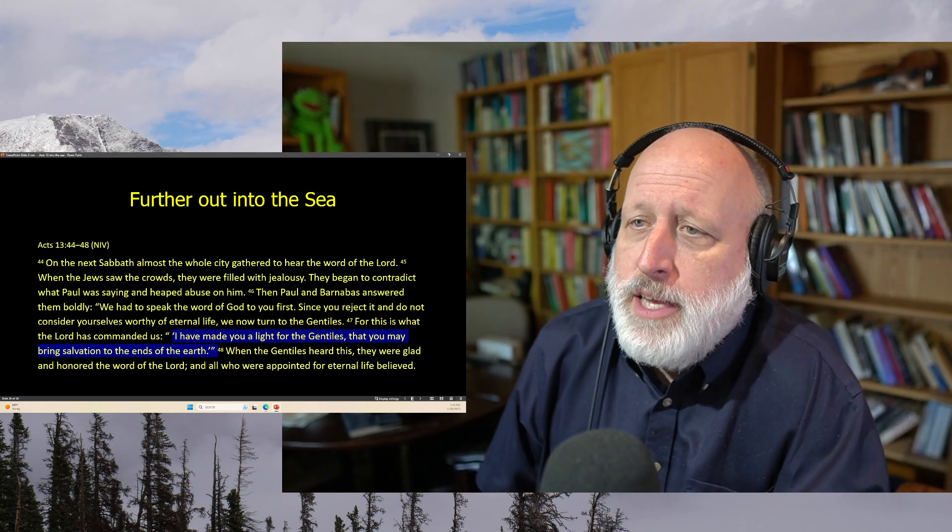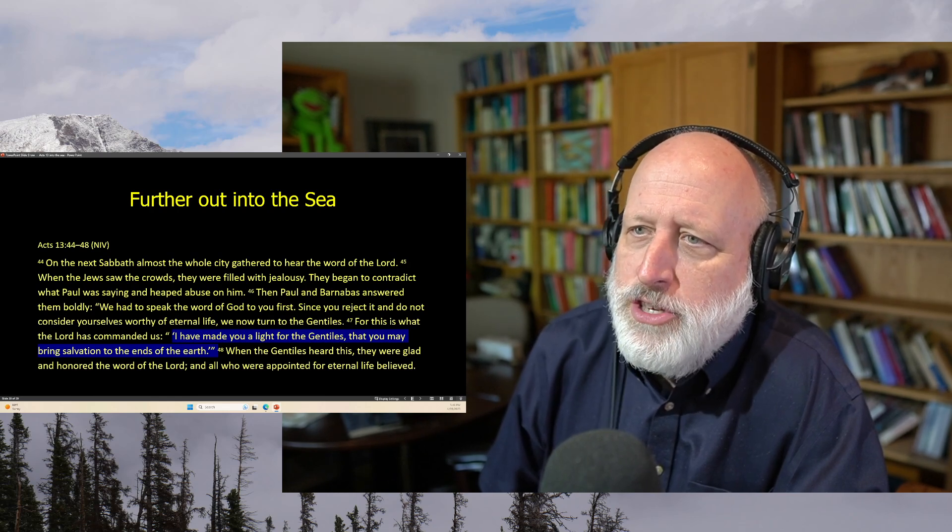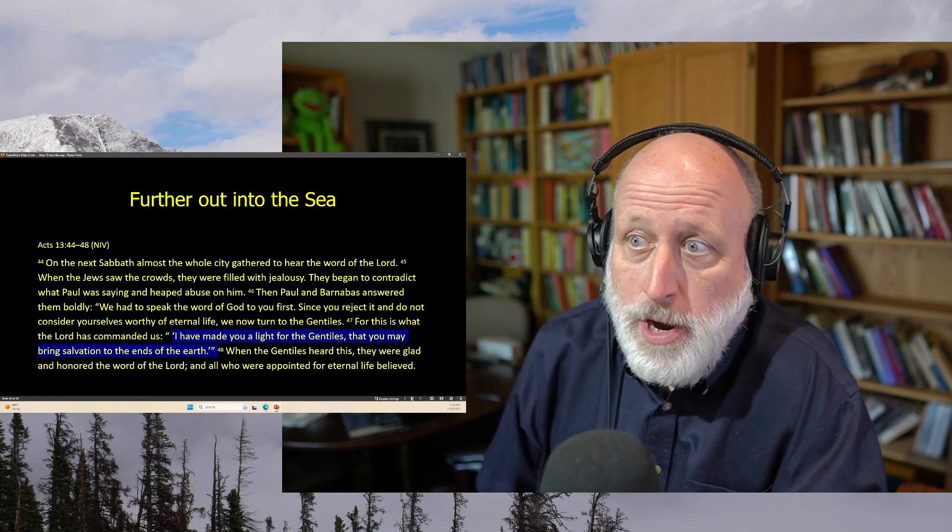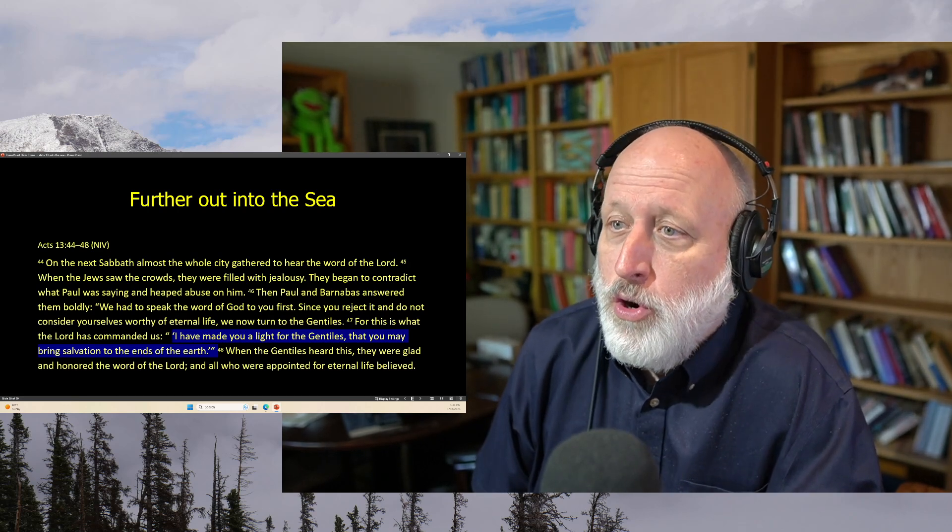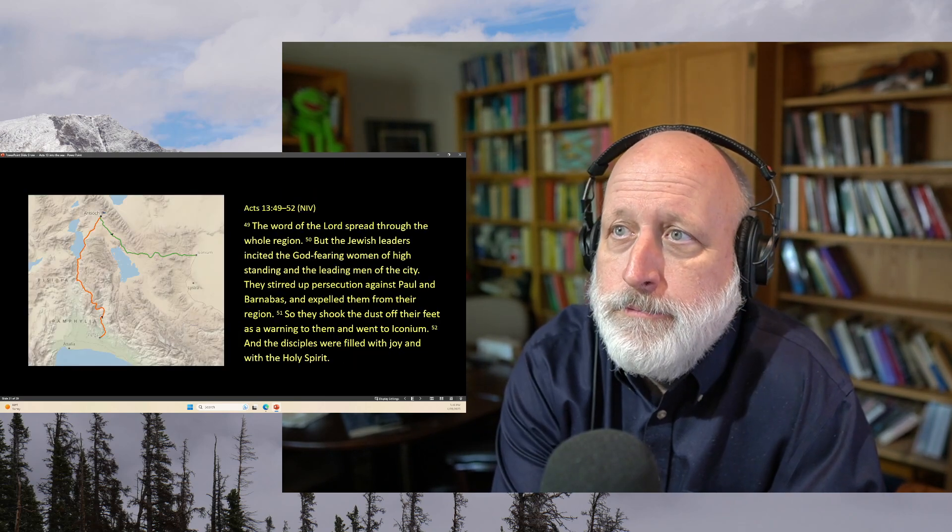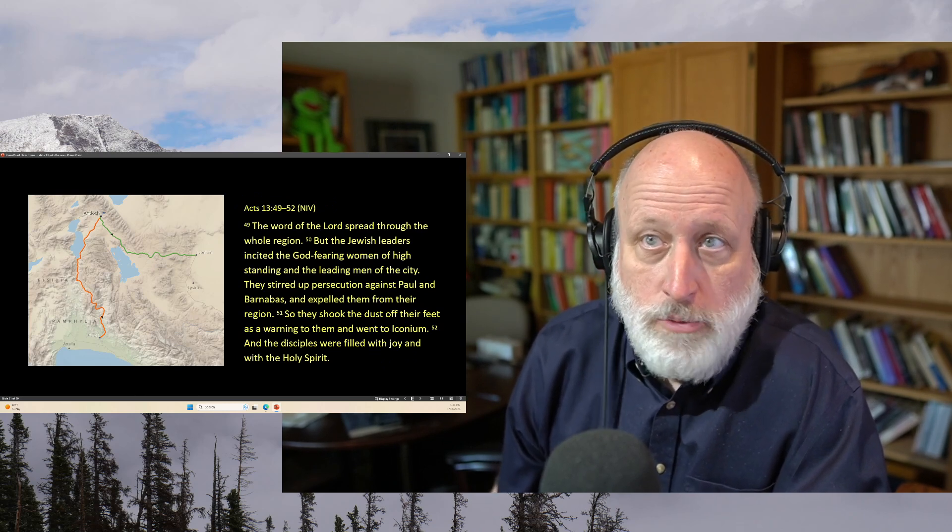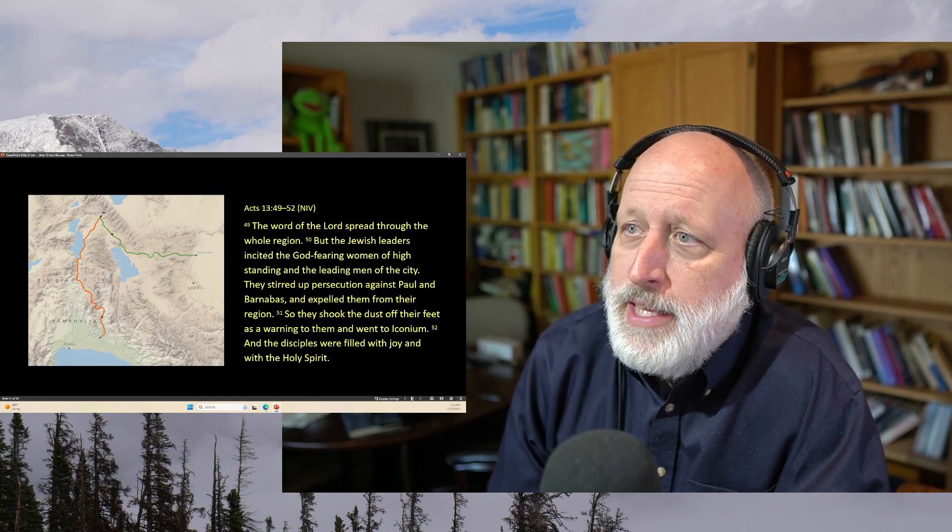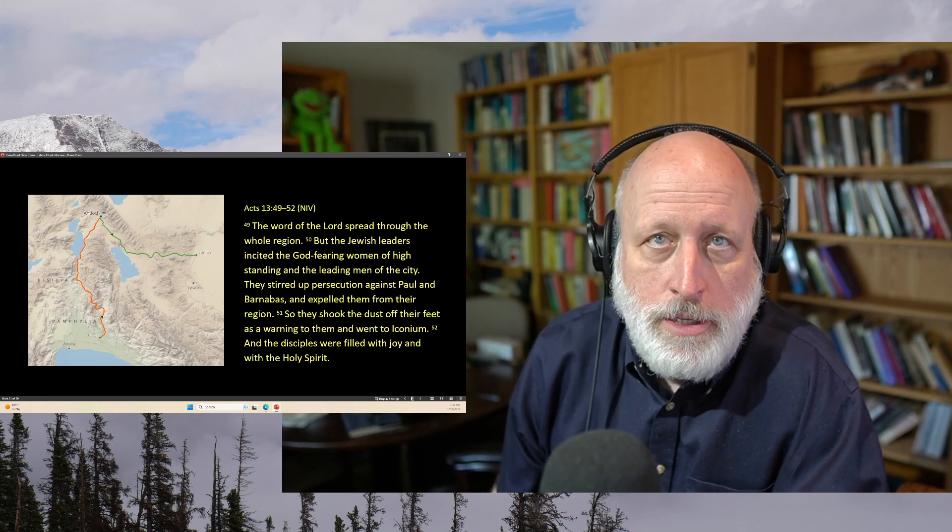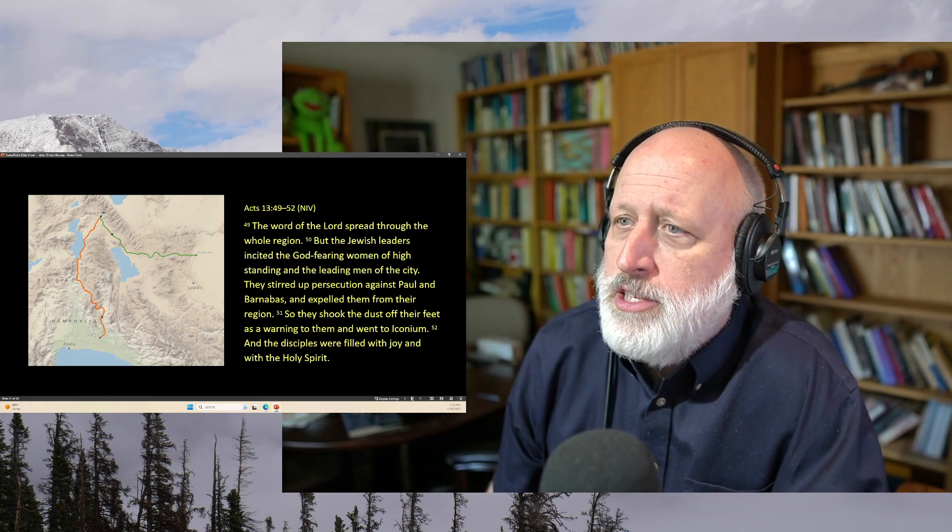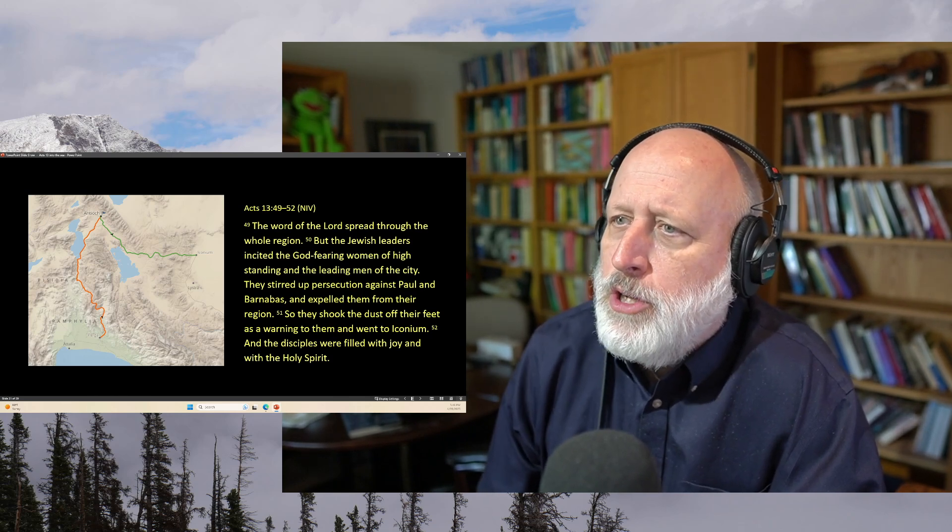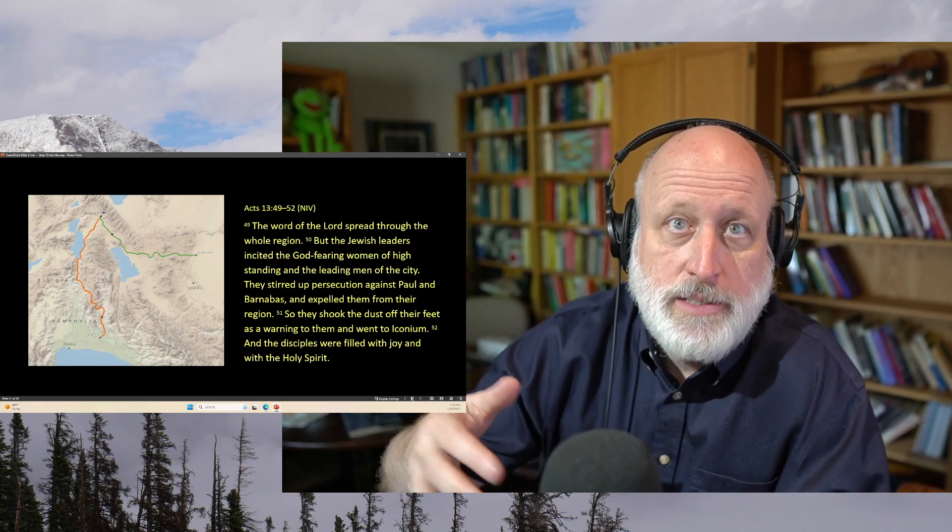For this is what the Lord has commanded us. I have made you a light to the Gentiles that you may bring salvation to the ends of the earth. Paul sees himself as a fulfillment to the prophecy. When the Gentiles heard this, they were glad and honored the word of the Lord and all who were appointed for eternal life believed. The word of the Lord spread through the whole region. It was effective. But the Jewish leaders incited the God-fearing women of high standing and the leading men of the city. They stirred up persecution against Paul and Barnabas and expelled them from the region.